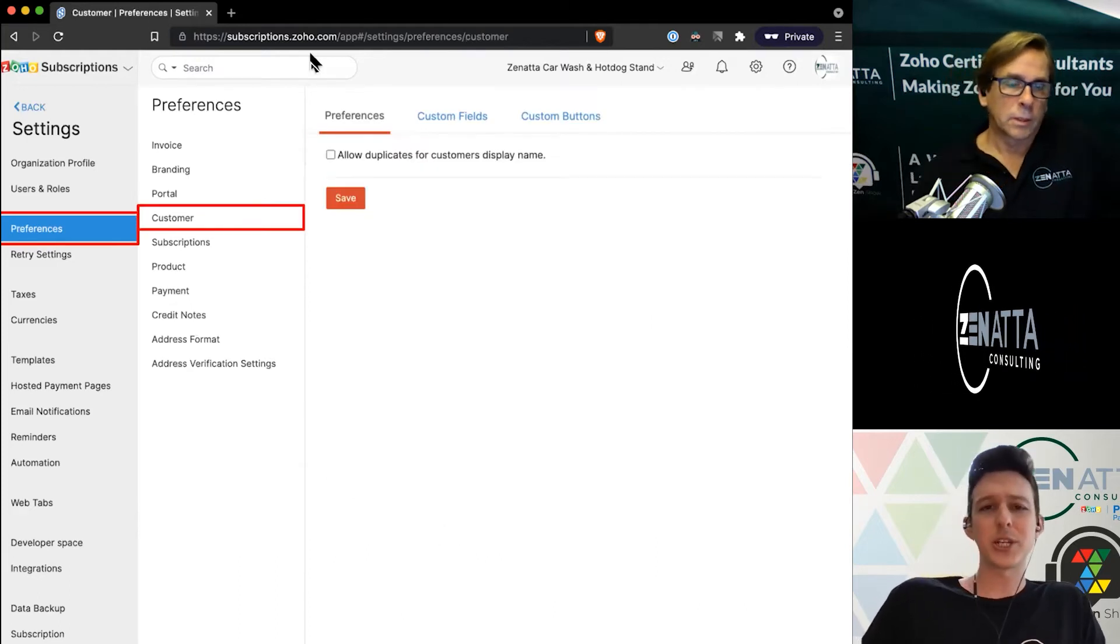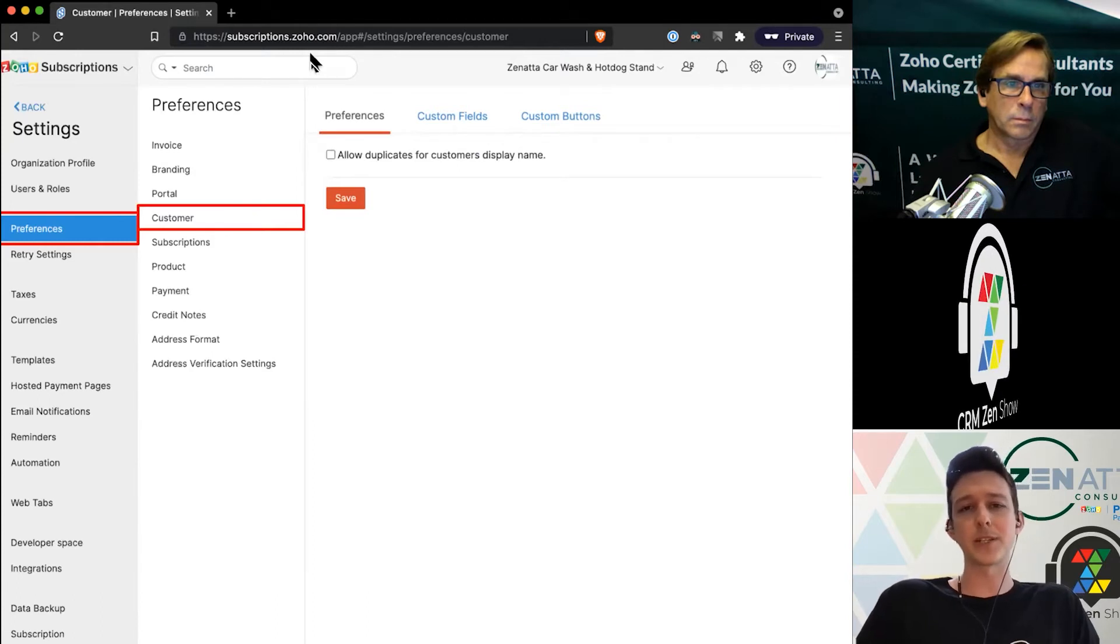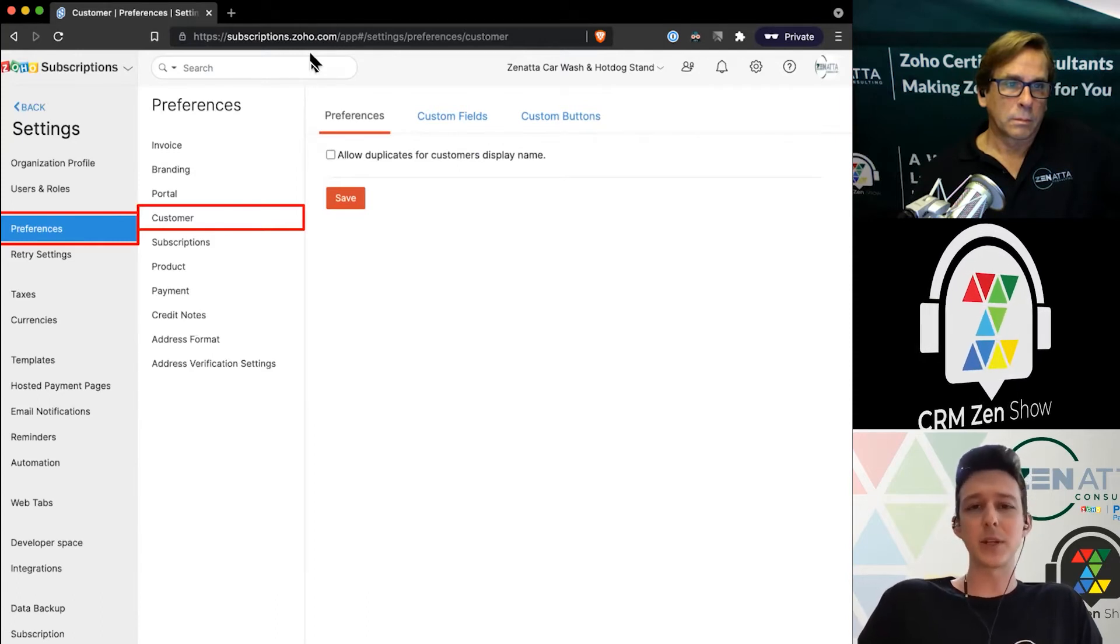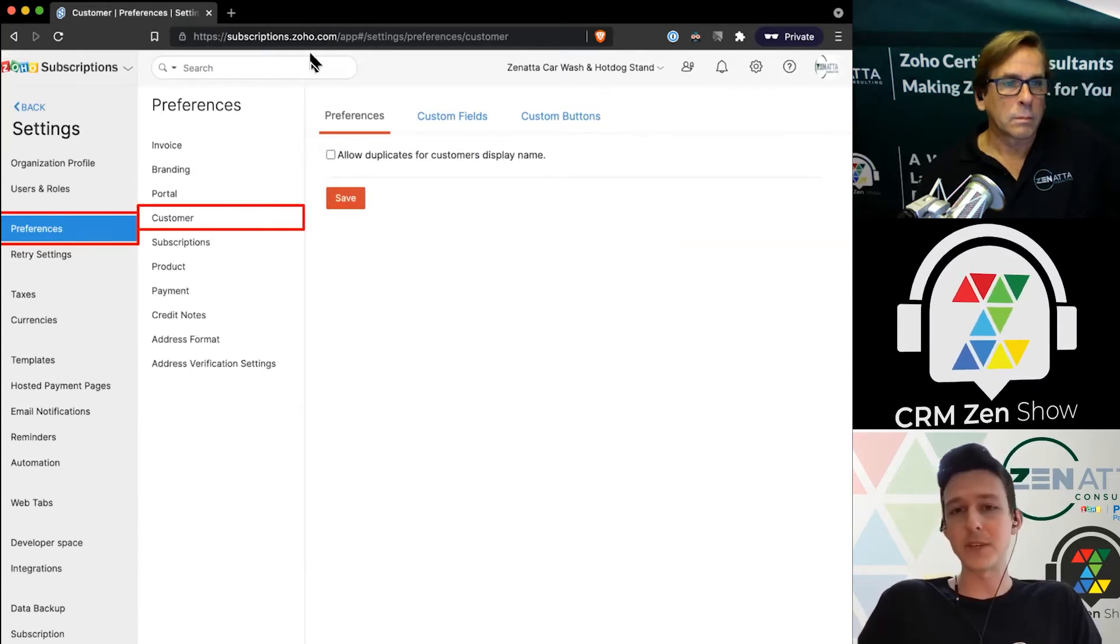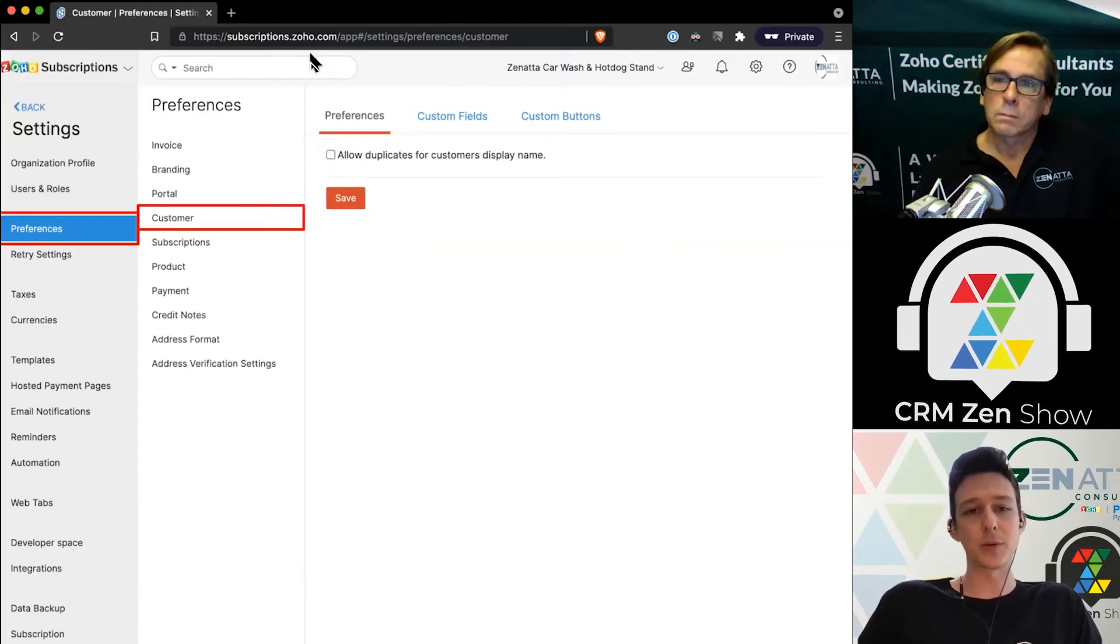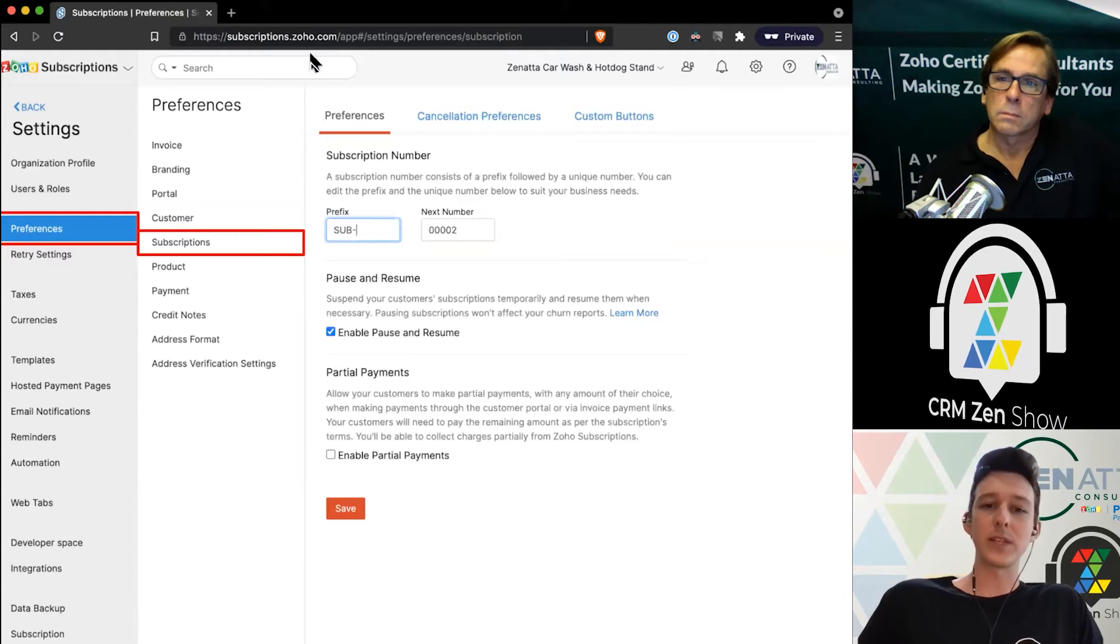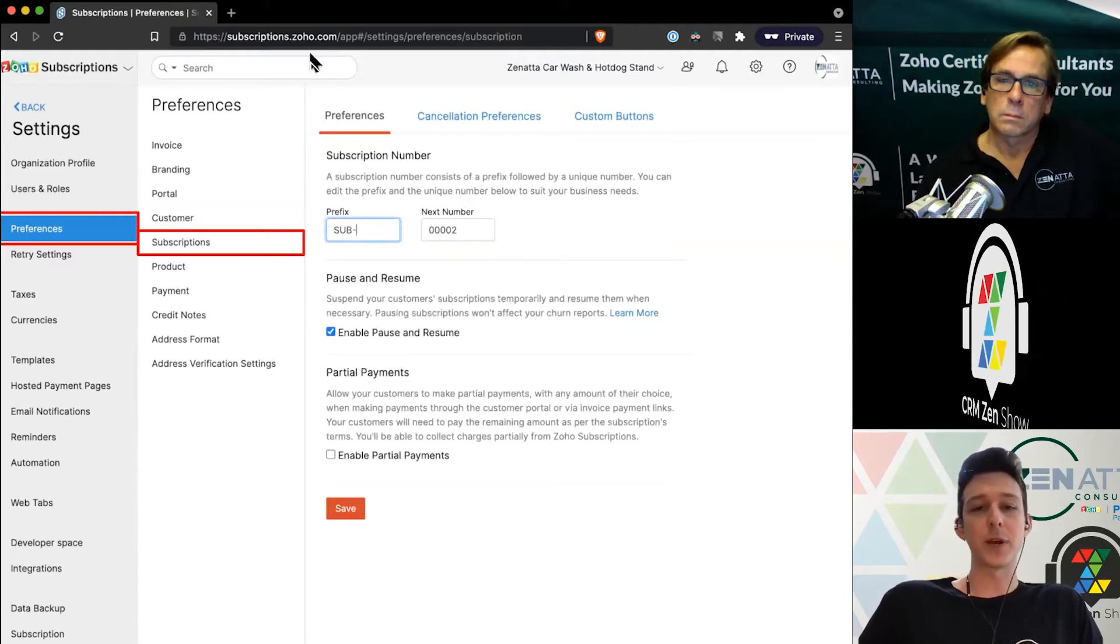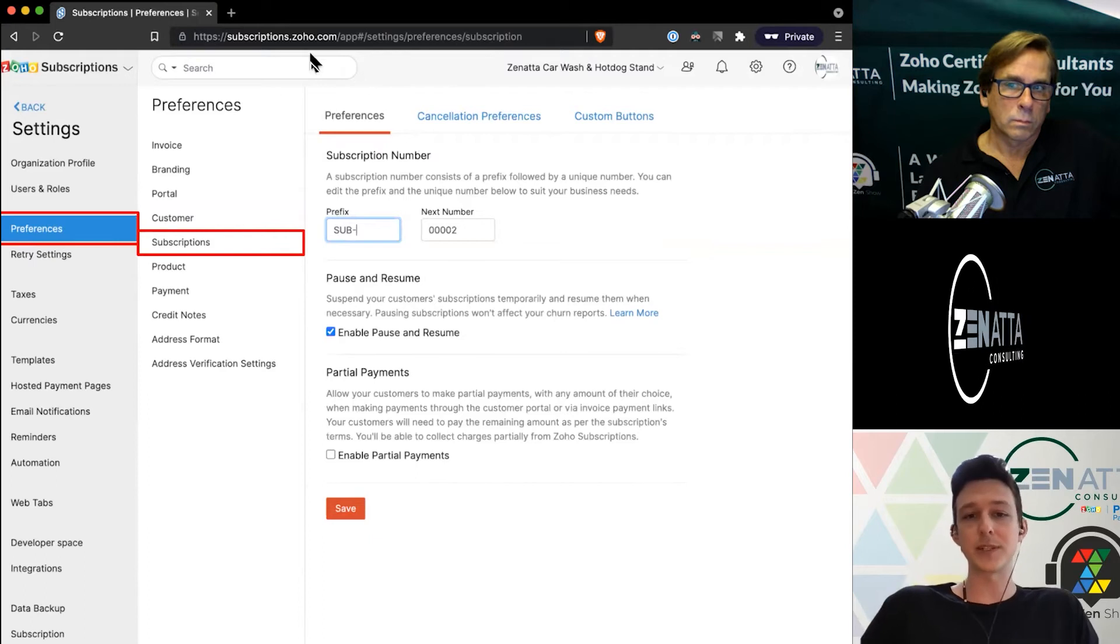For customers, not much here. You have a quick setting to allow duplicates for the customer's display name, as well as the ability to customize all of your custom fields and buttons that you want on the page. Within the subscriptions tab, we can go through and determine what our naming convention should be for subscriptions.